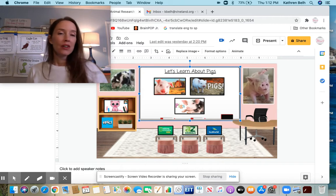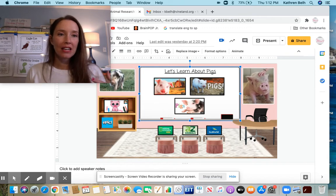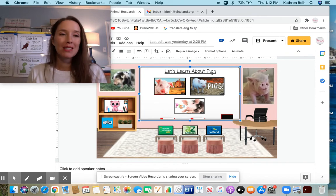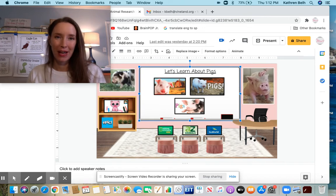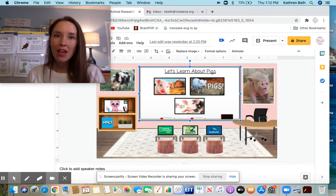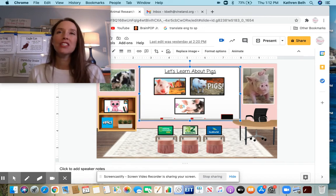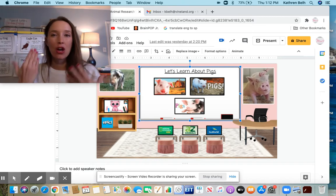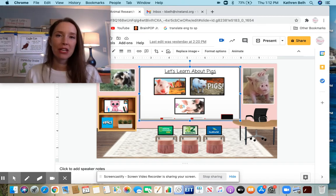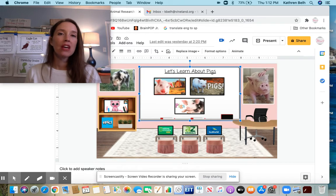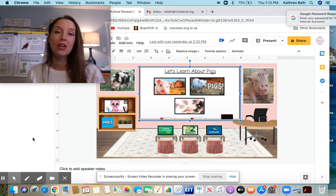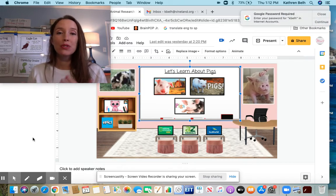So when we're gathering information, we need to make sure that we're getting facts. You might know information about your animal, but we don't want to just take it from what we might know or think we know. We need to gather the information from resources that we know are true or have facts in them. That's why we're using our slides.